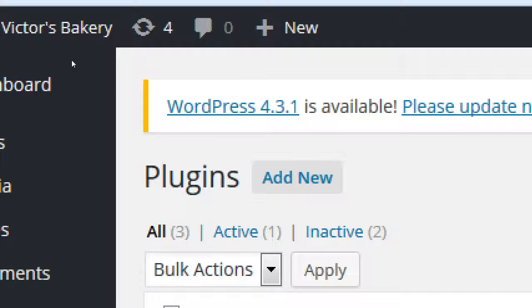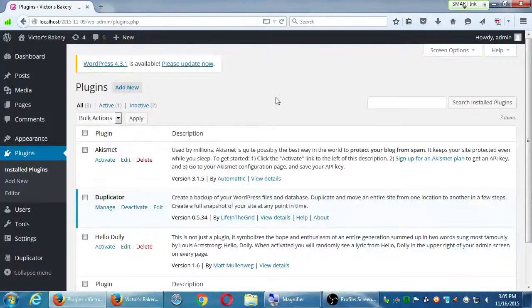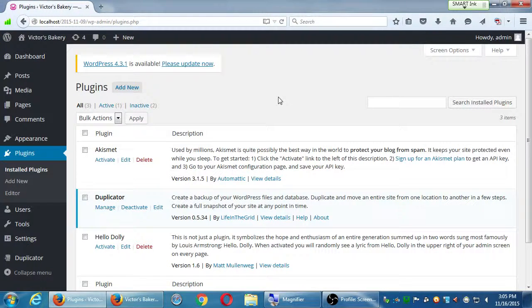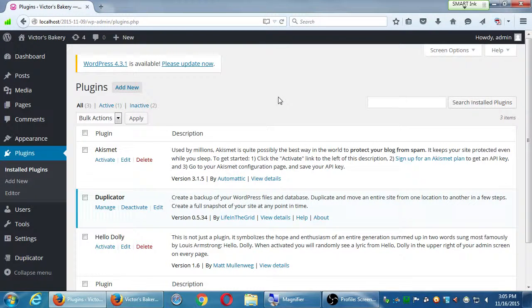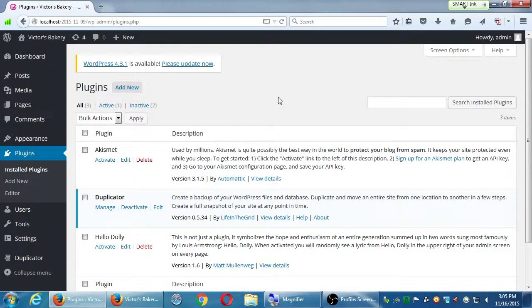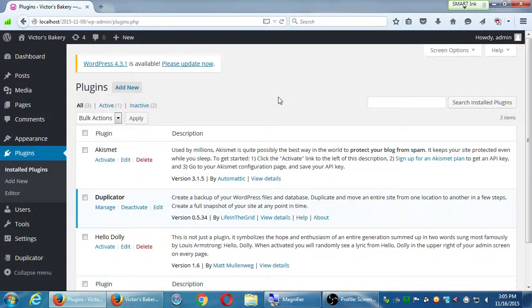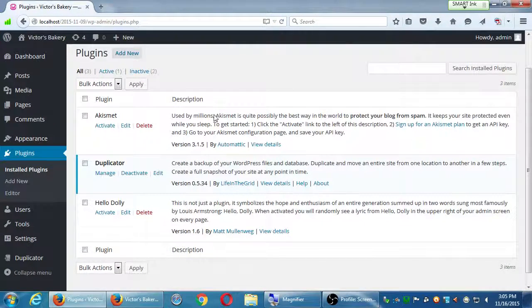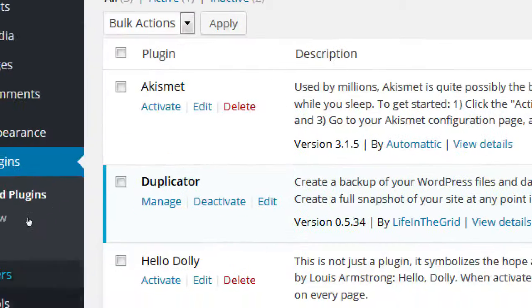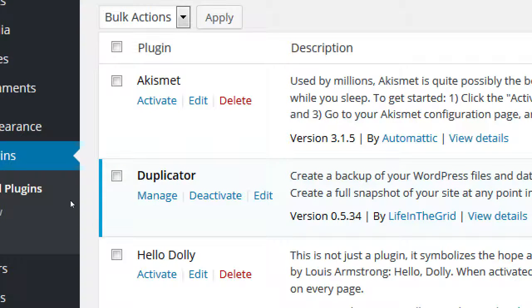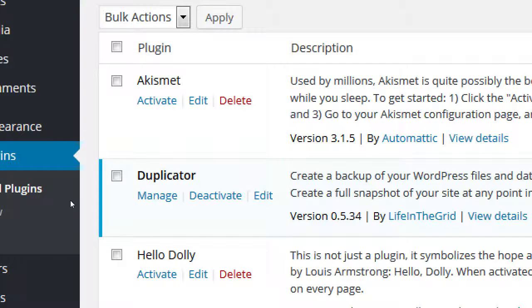We've got three plugins: one is active, two are inactive. Even the ones that are inactive are using up resources. They're using up hard drive space and even resources for updates. Software is always being updated because software can have vulnerabilities. Plugins and themes and WordPress have updates.